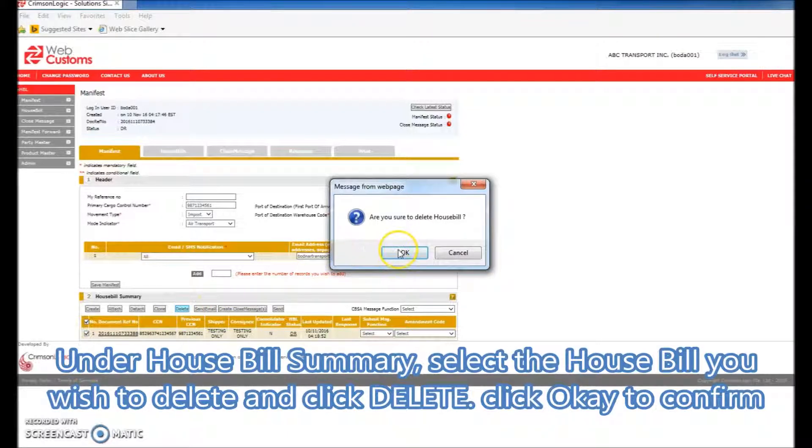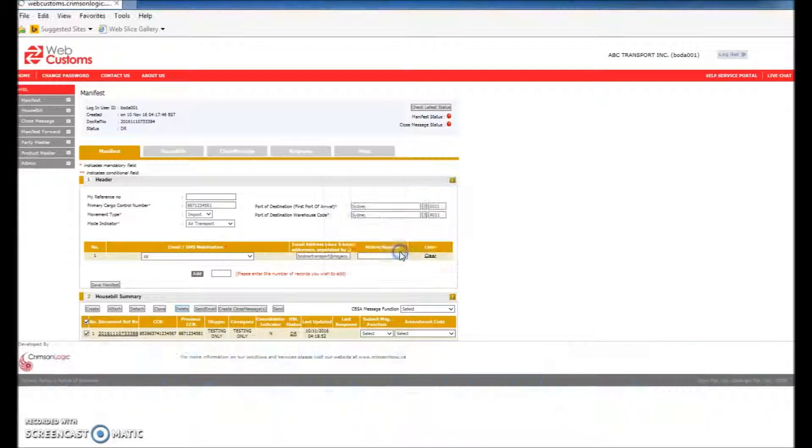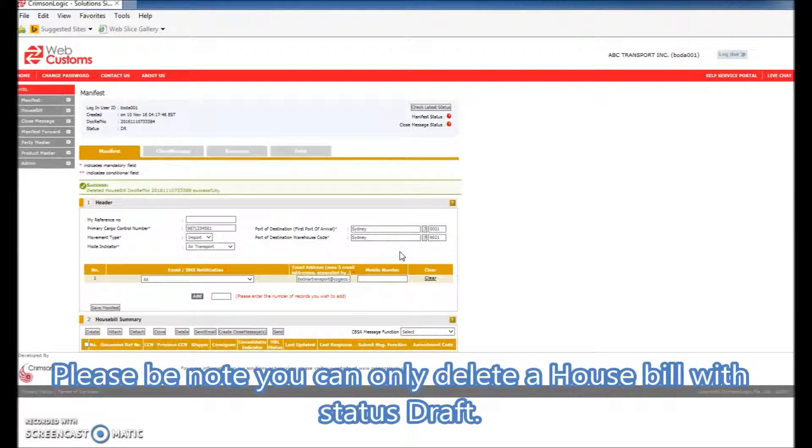Click on OK to confirm. Please note that you can only delete a house bill with status Draft.